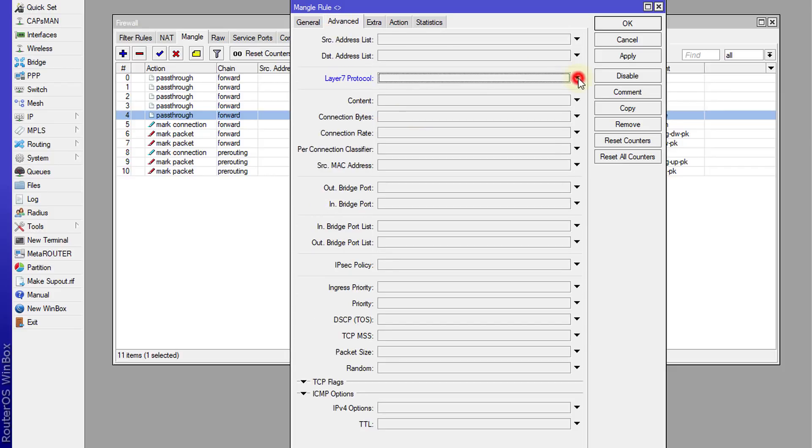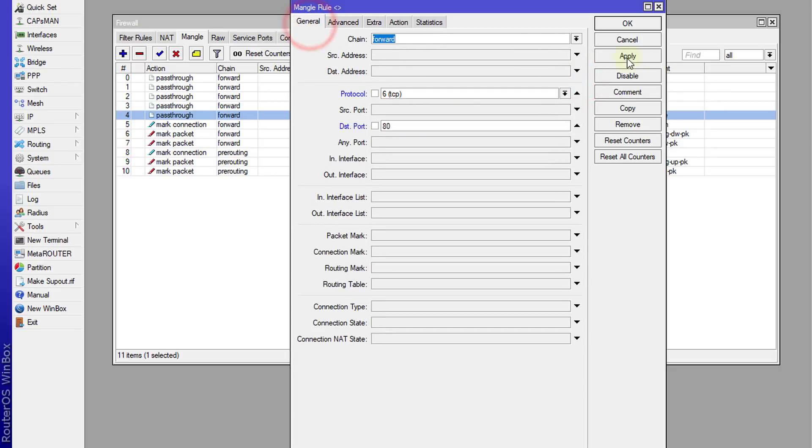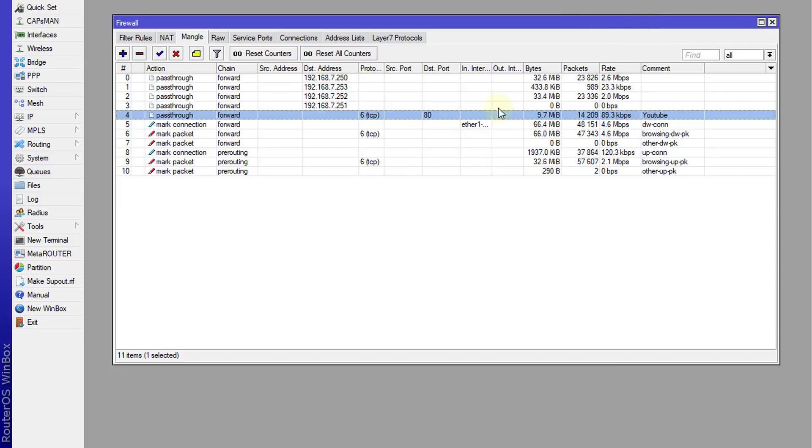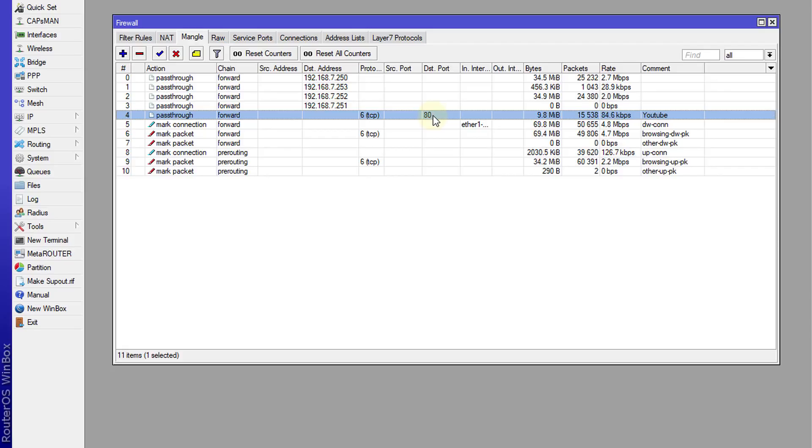OK, so this will show all the traffic that is flowing through the network that is going to port 80 on the internet. So this is just HTTP traffic.